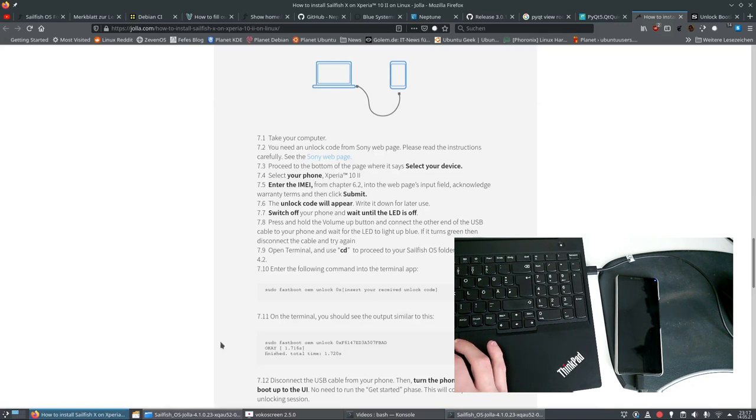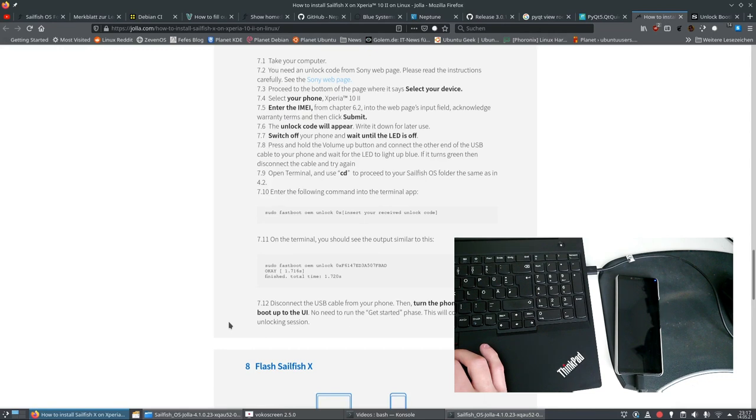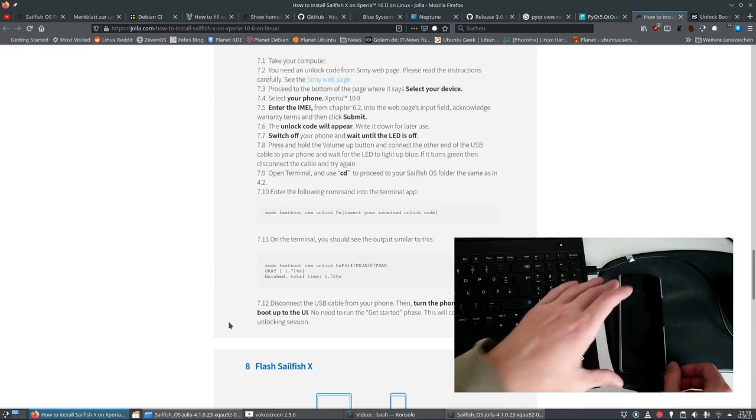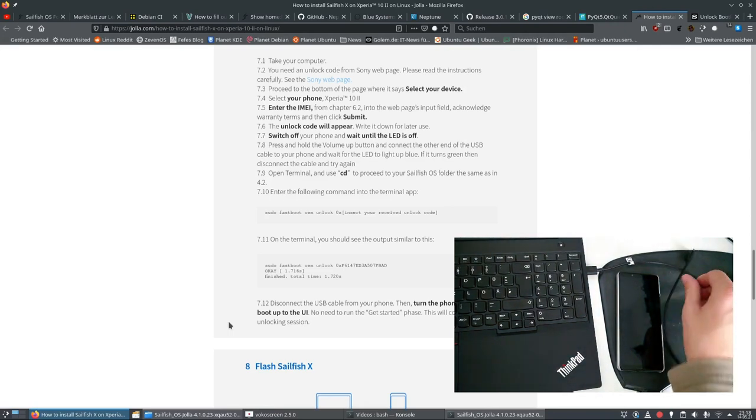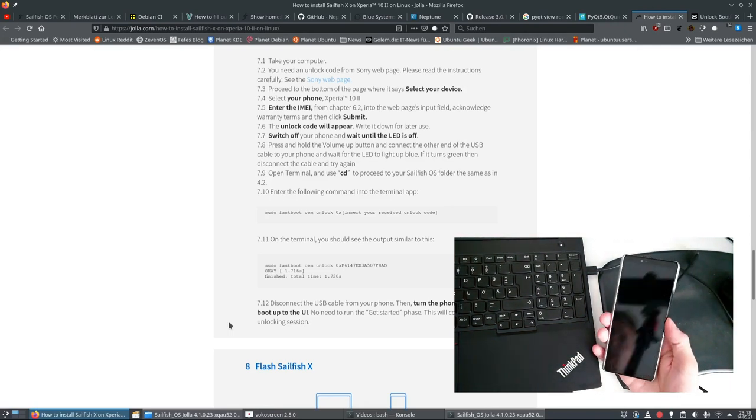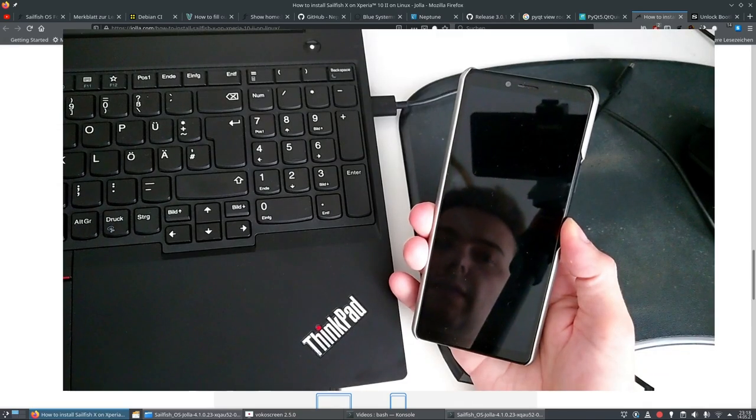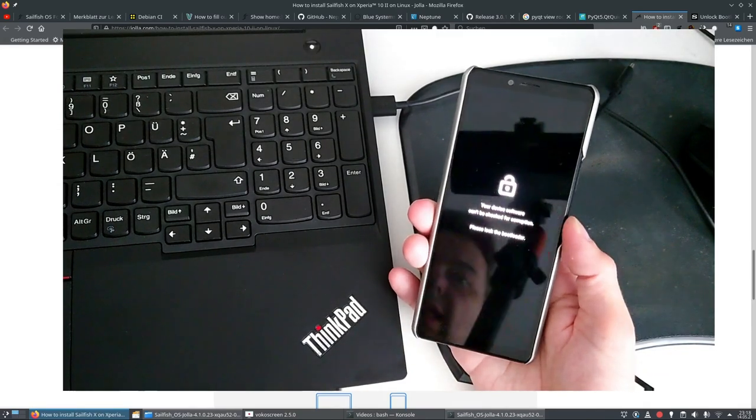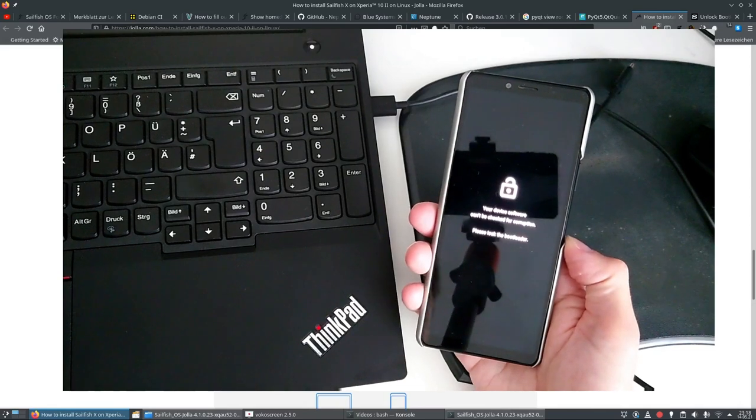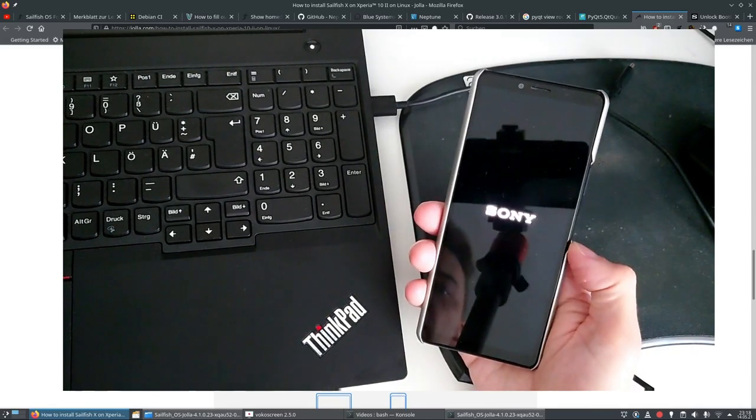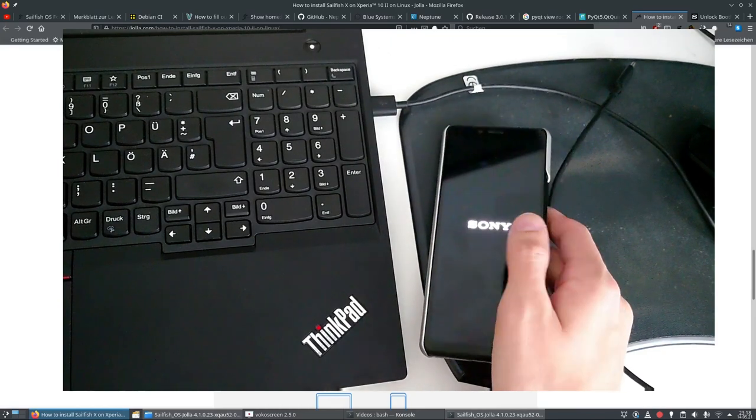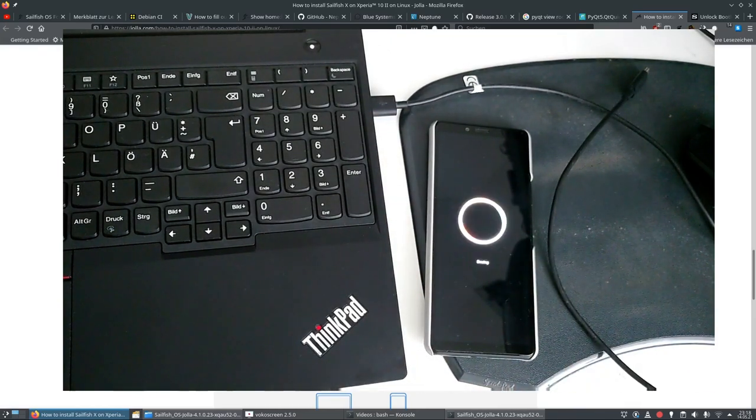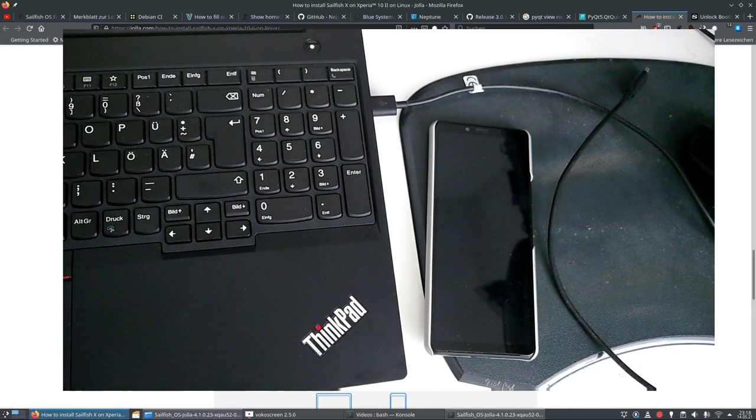And we have unlocked the bootloader as you can see here right now. So it's the same that we get here. OK. Finish. Total time. What we have to do now is disconnect the USB cable from your phone. Then turn the phone on and let it boot up. No need to get through the start phases. This will complete the unlocking process. So we unlocked the bootloader. We disable and turn on the device. And we will see then that it is unlocked now. As you can see here this little wrench is open. So that means that the bootloader is unlocked. And this is what we want to do.